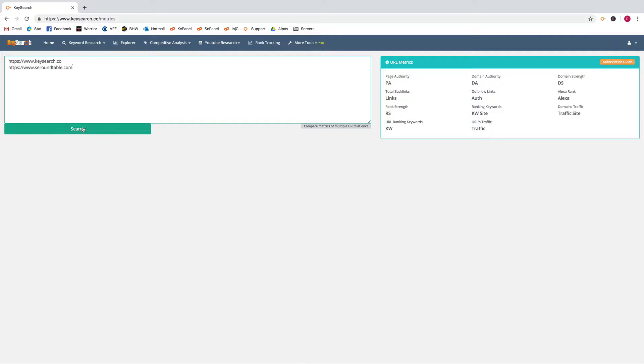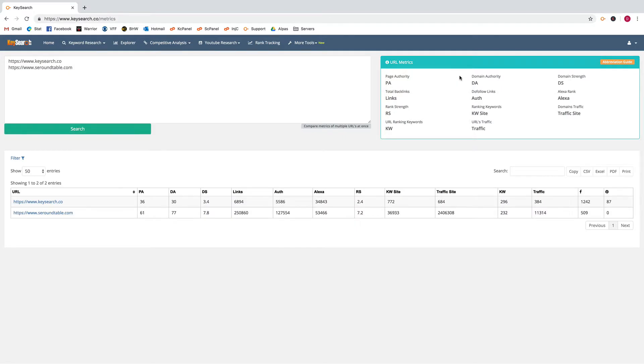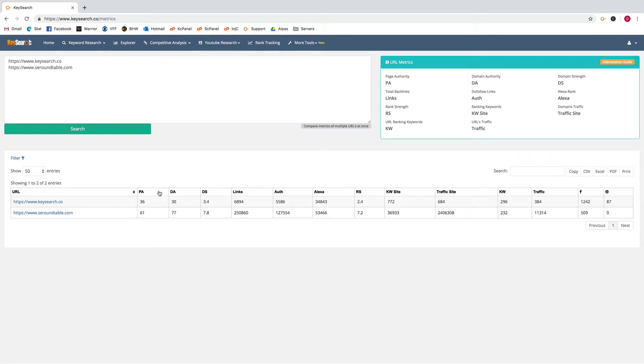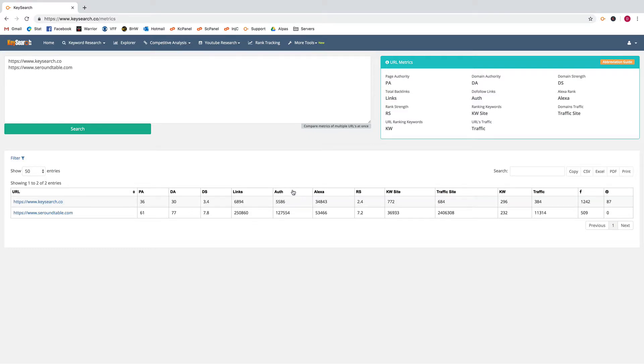We'll search these two URLs, click search, and then it should return the metrics shown here in this table. You've got your page authority, domain authority, the domain strength which is our score, the links coming in, the authority links, the Alexa rank.